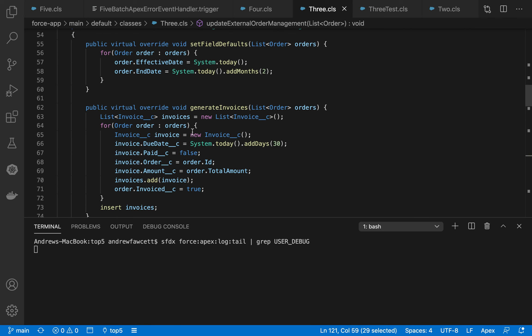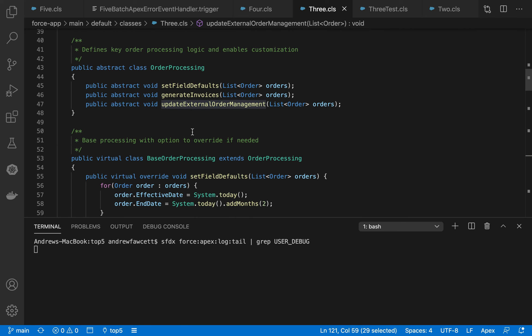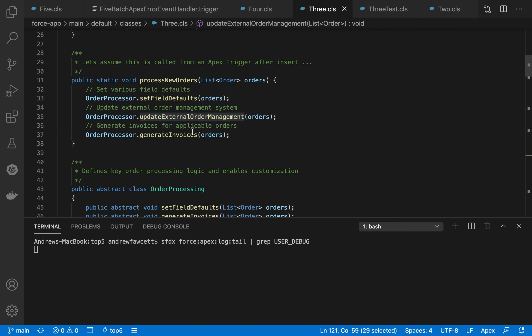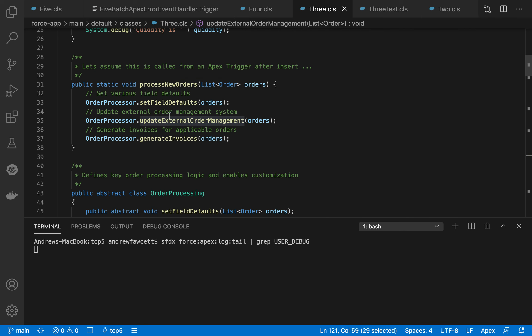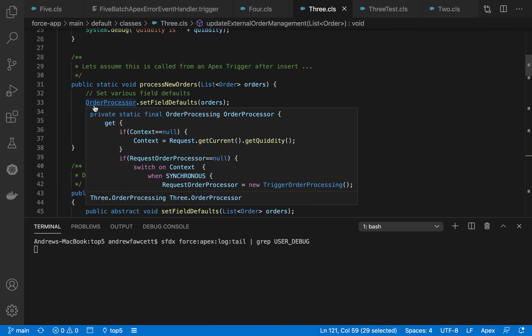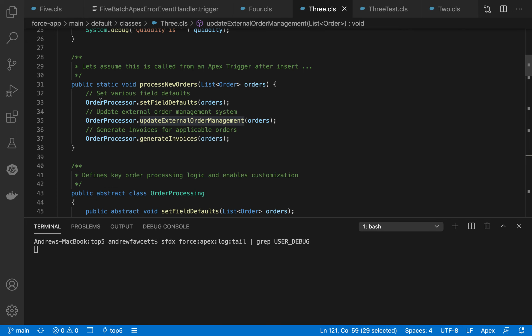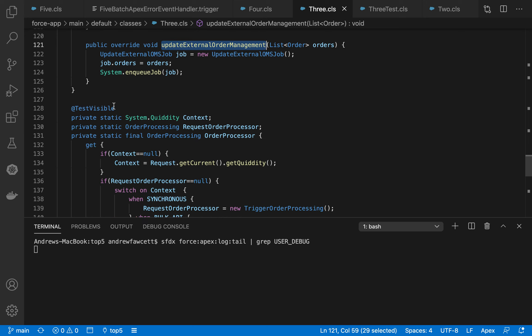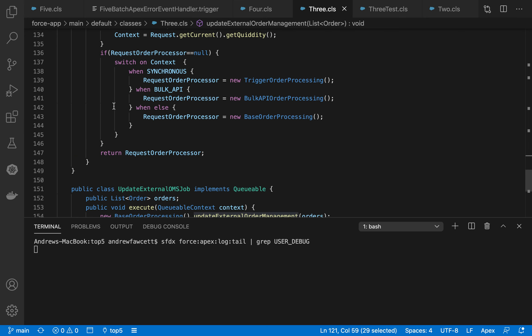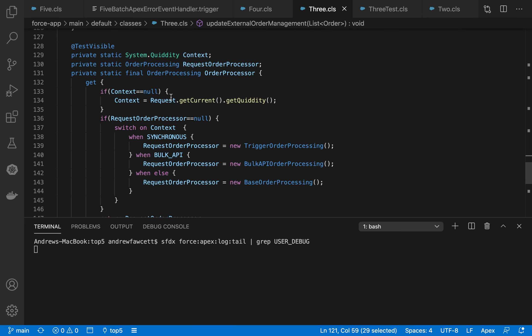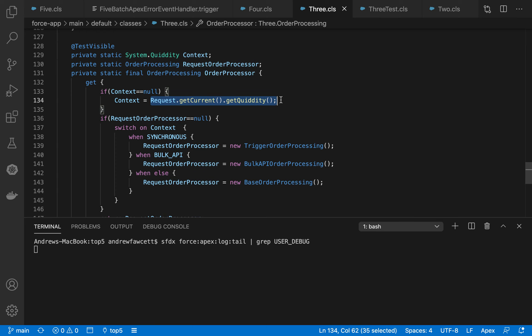The idea, we want to make sure this is kind of agnostic of those contexts. So the order processor property is kind of the thing that does the magic. If we scroll down to the bottom of this class, we can see that the order is actually a property, a static property, and the getter for that is resolved by using this quiddity value.